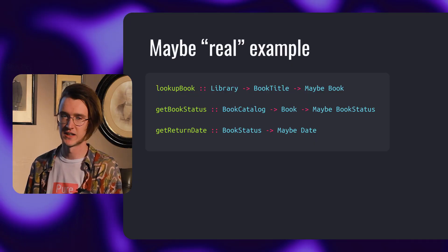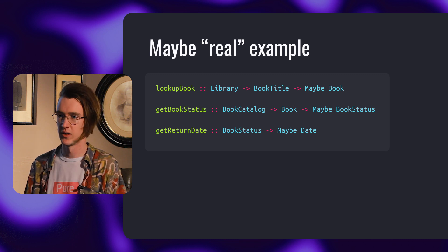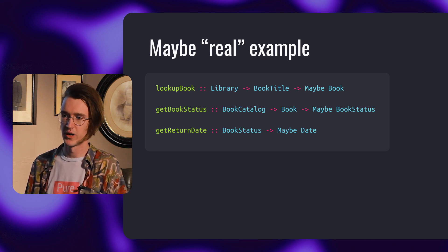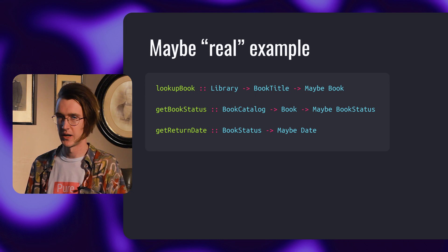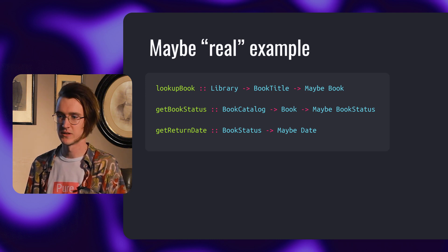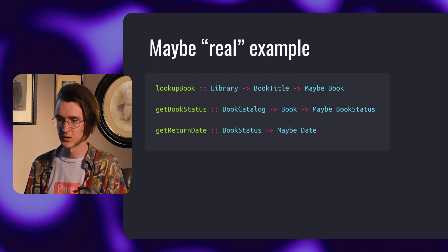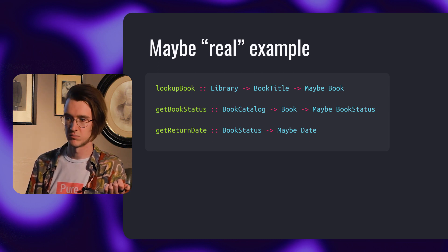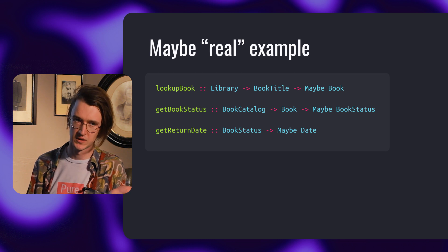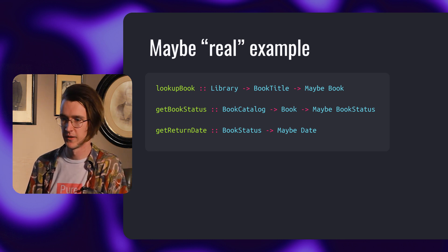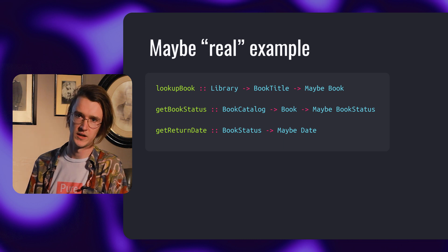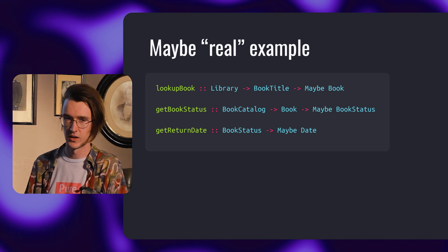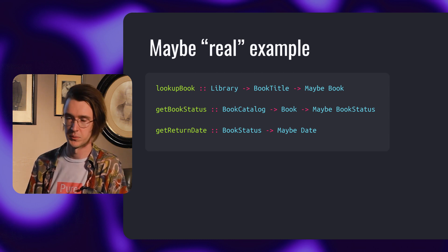Let's look at more real-life examples. Imagine a library service which includes functions for looking up available books and checking their status. We start with three simple functions. LookupBook looks up a book from a library by book title, and if the book is not there it returns nothing. GetBookStatus returns the book status from a book catalog. If the book is not in the catalog or something went wrong, it returns nothing. GetReturnDate tries to get the return date out of the book status, and the result is optional.